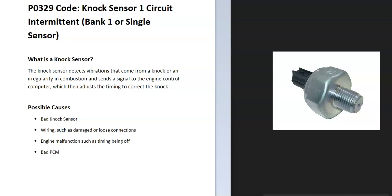So today I'm talking about a P0329 code, what it is and how you go about fixing it. A P0329 code is a knock sensor 1 circuit intermittent, bank 1 or single sensor.